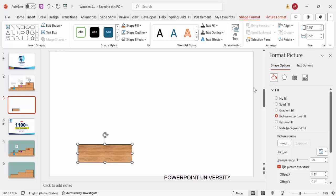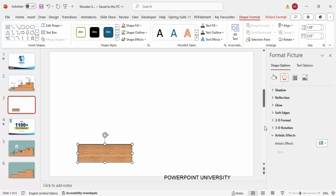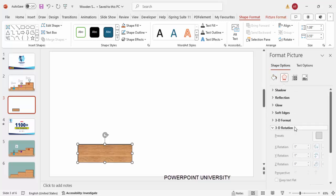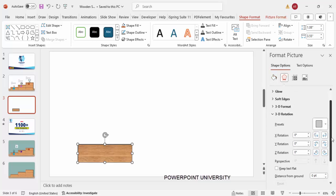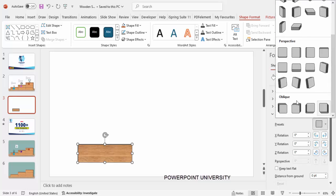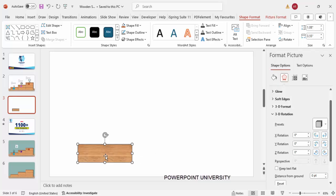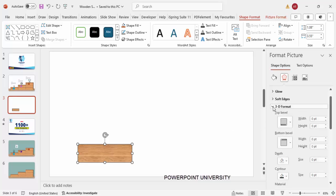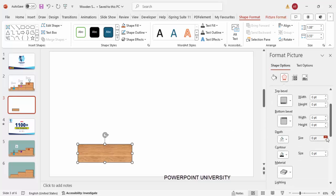Next, go to Effects > 3D Rotation. From the presets, scroll down to 'Oblique' and choose 'Oblique Top Right' — click it. You won't see much difference until you go to '3D Format' and increase the depth value.